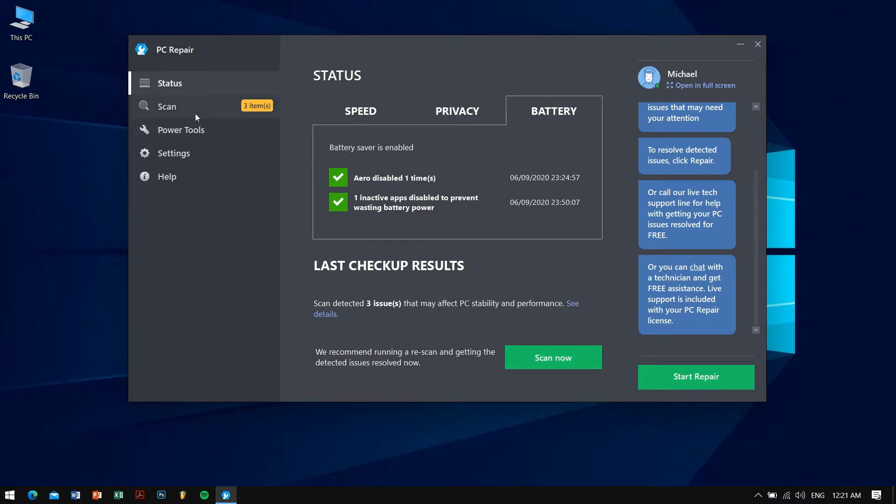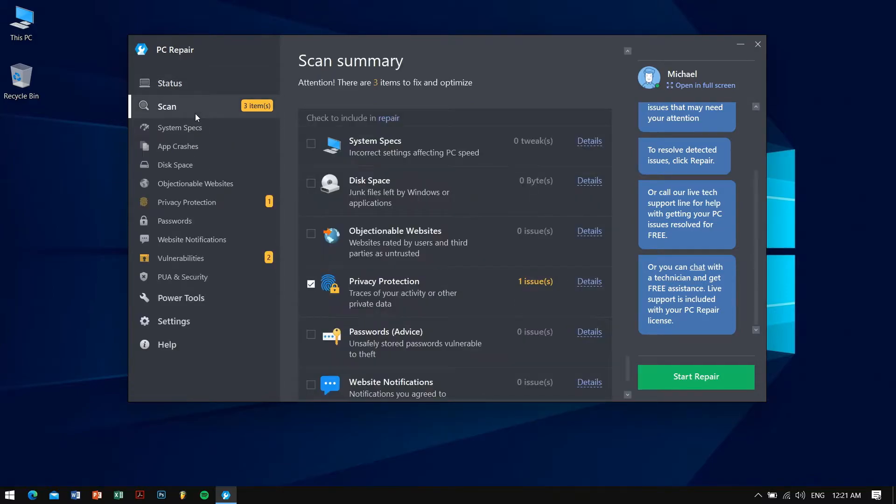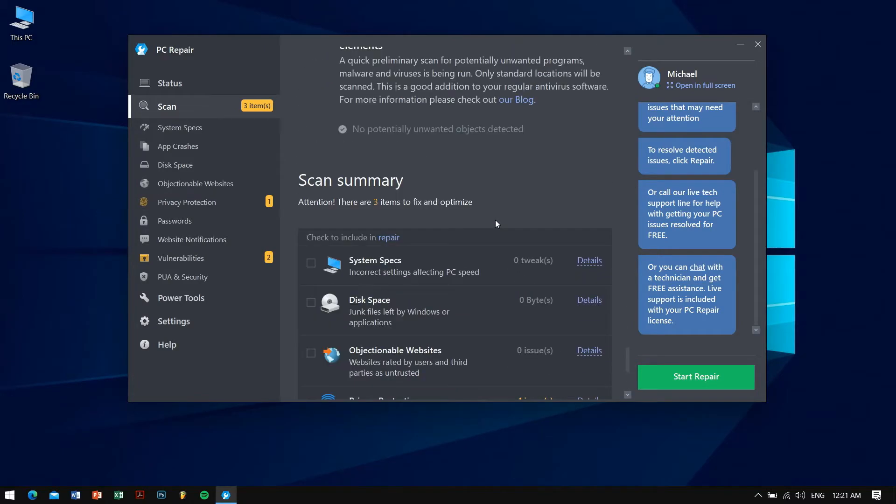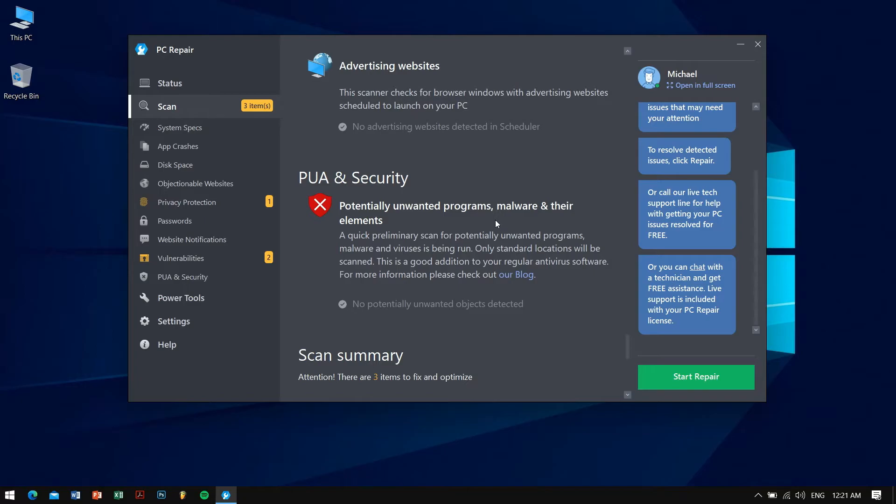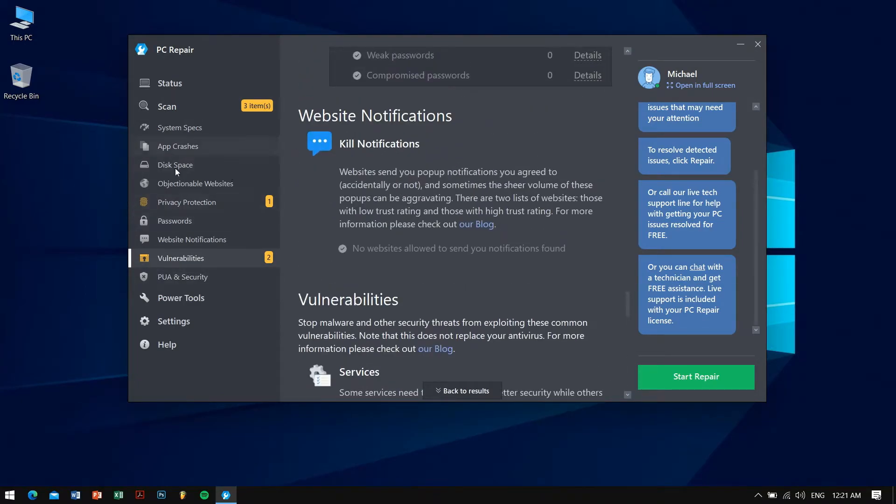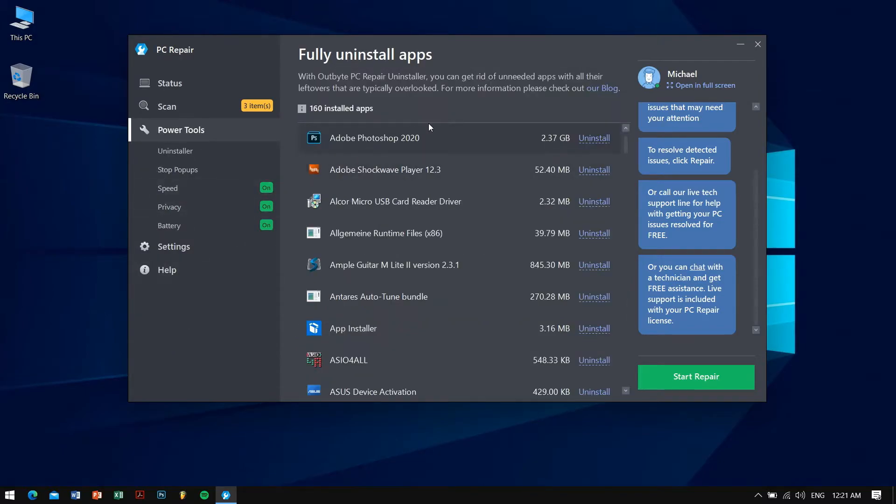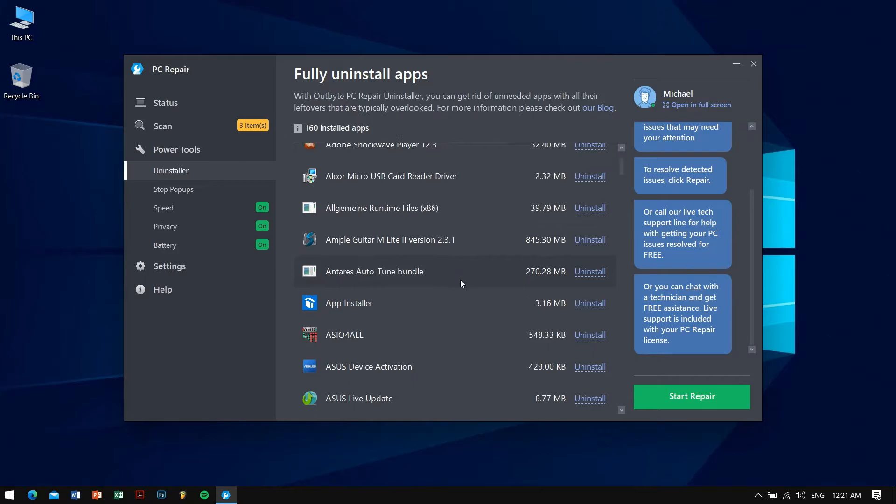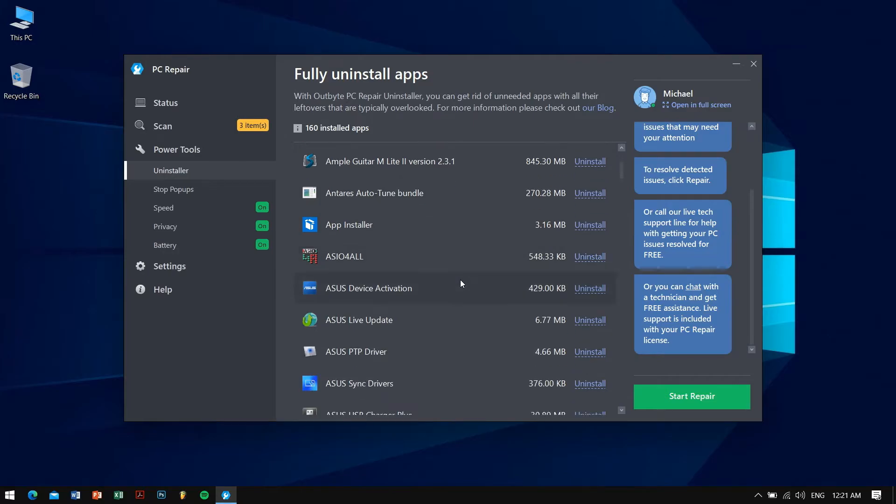In the second tab after status we have scan where it shows cleaning and optimizing your PC. Here it shows everything, all the problems and issues that you face. In the power tools you can see there are some extras like there is a dedicated uninstaller application built into this application. So you don't need to go to control panel or search for add or remove programs. You just need this application. You can do many things with one stone. It's like hitting two birds with one stone. You can uninstall your application in one spot, so that's really great.